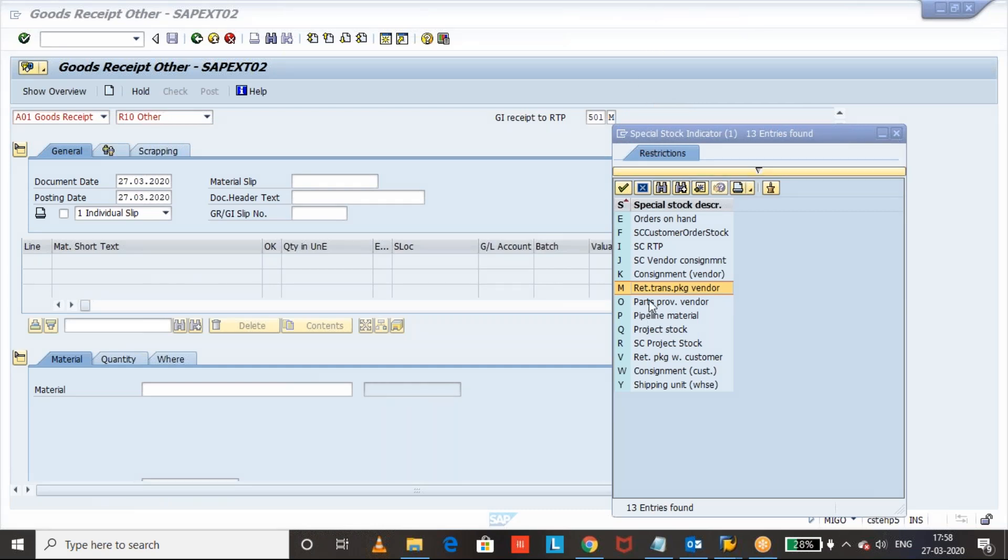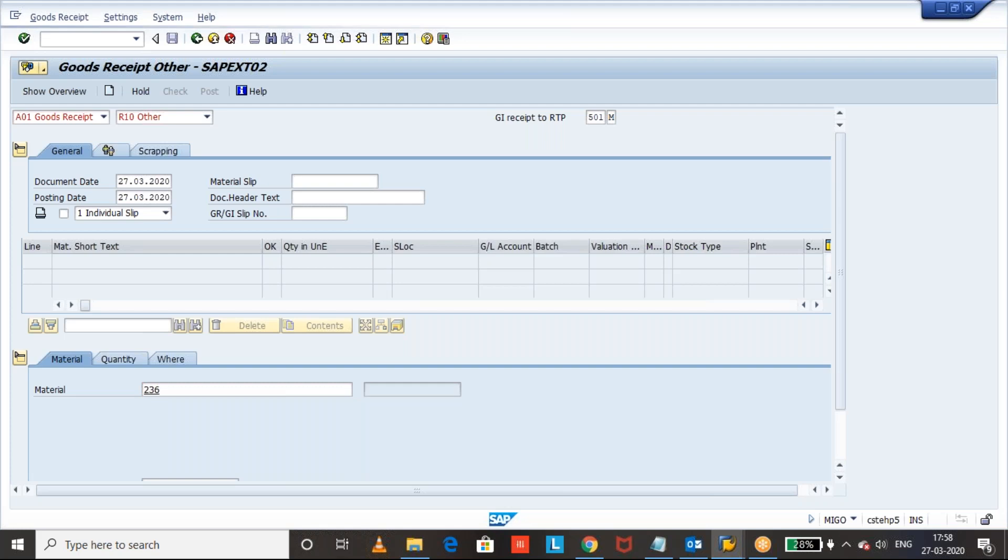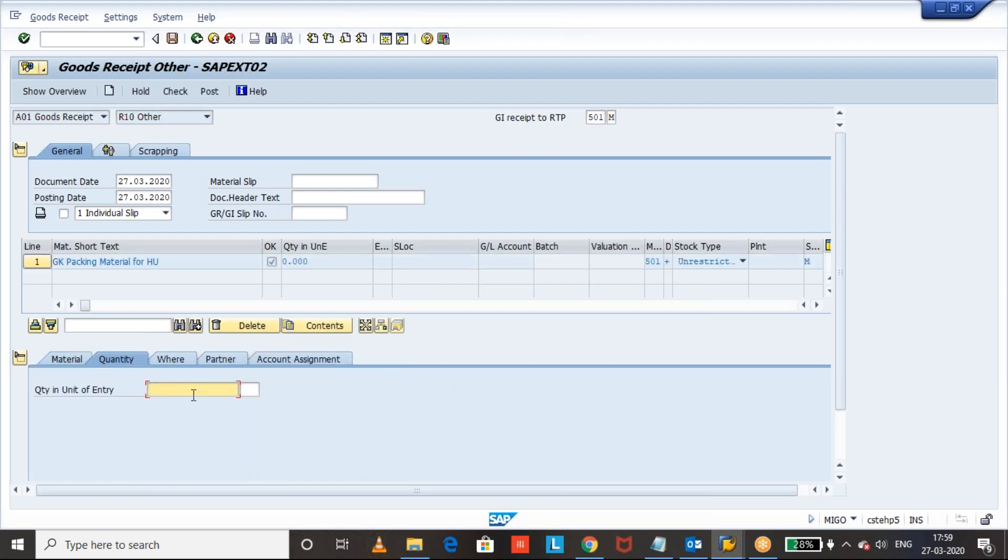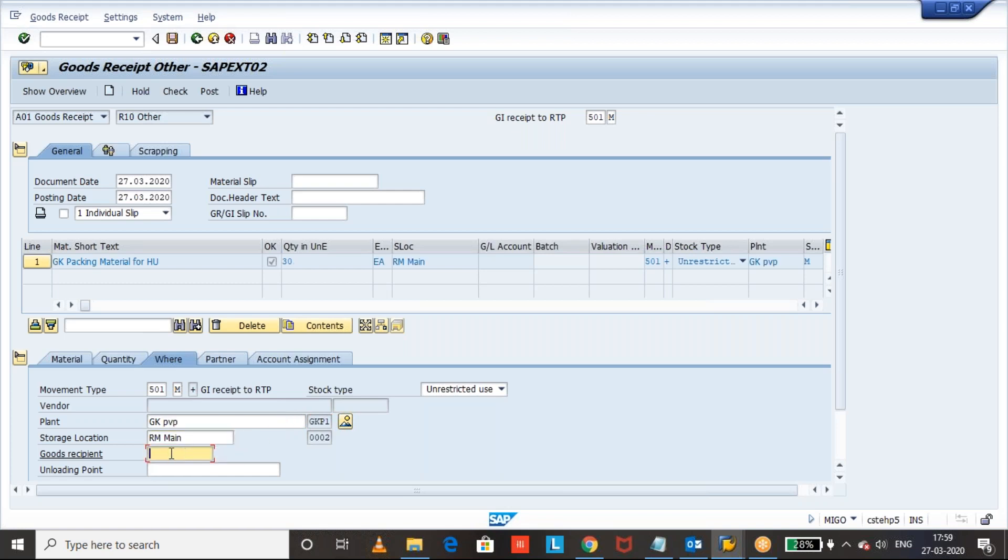Let us go to this and select the material. I will take some practicing material and enter the quantity I want to receive. I want to receive 30 quantity. Plant. I will give my plant and storage location. Recipient, we can say Ganesh.